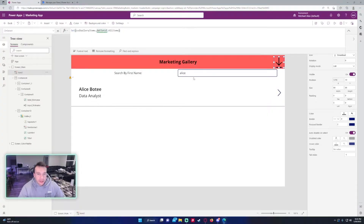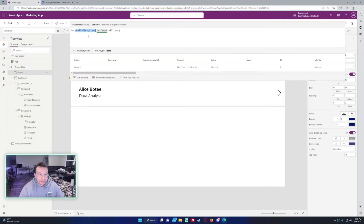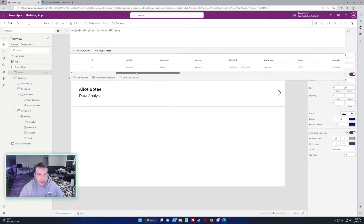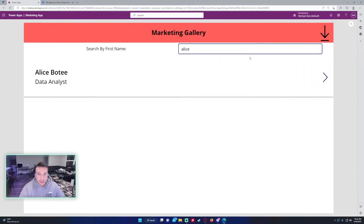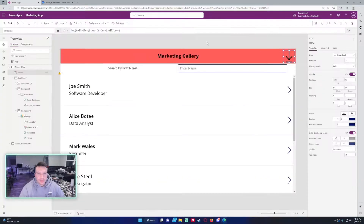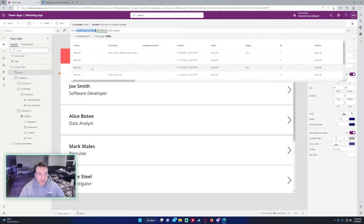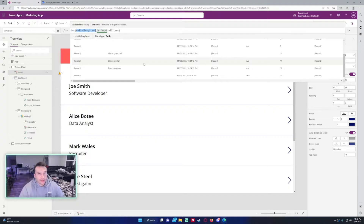If I click on the button right now, our gallery has Alice in it. It ran — and as you can see we have one record, and that will be Alice. If I remove the text and click on it again, as you can see we have all the records from the gallery. So you know the filter is actually working.